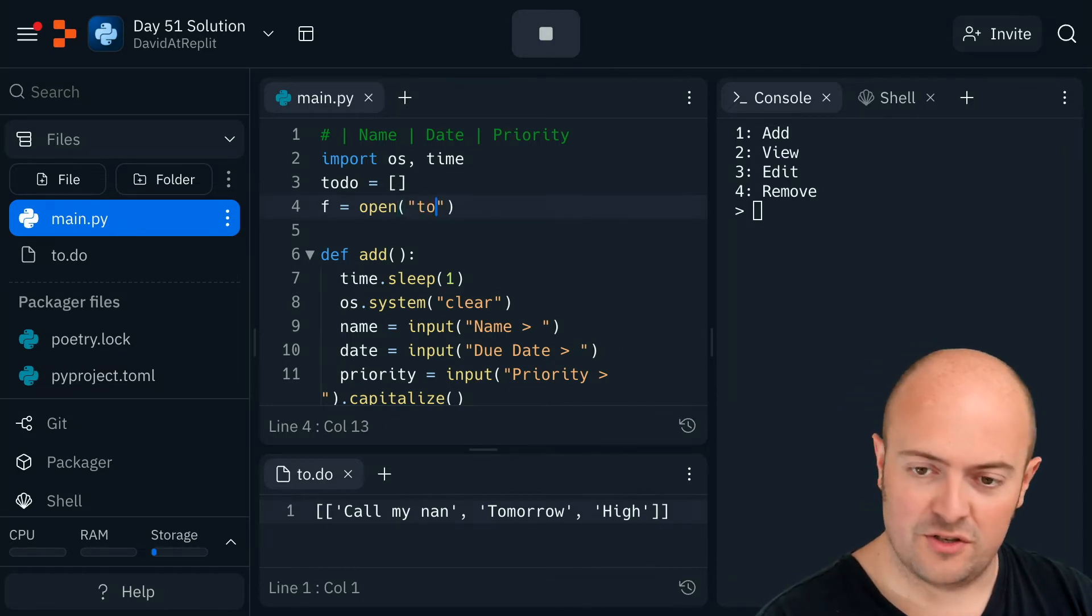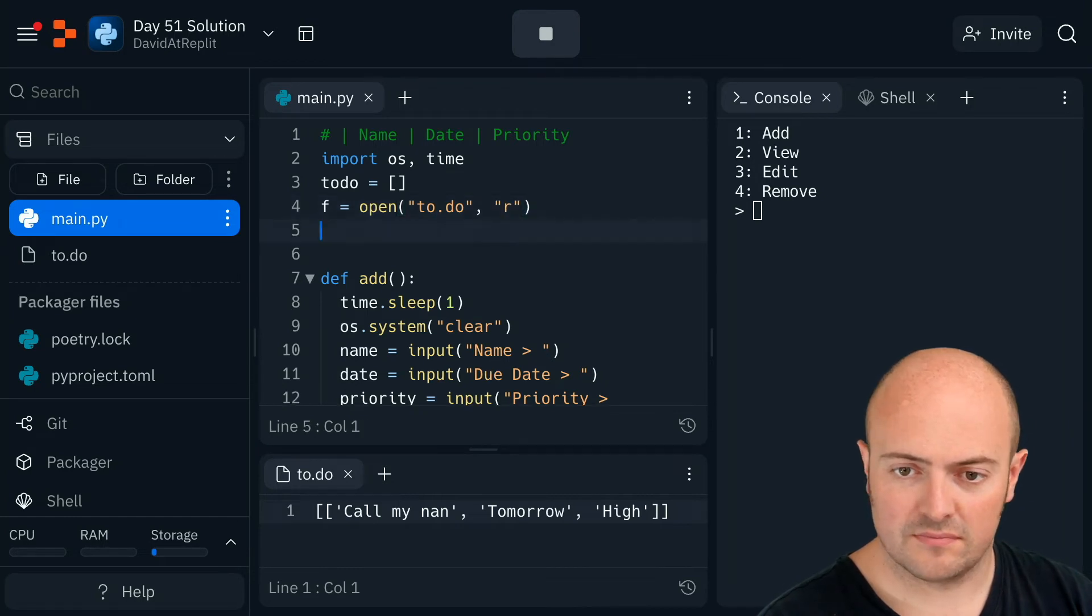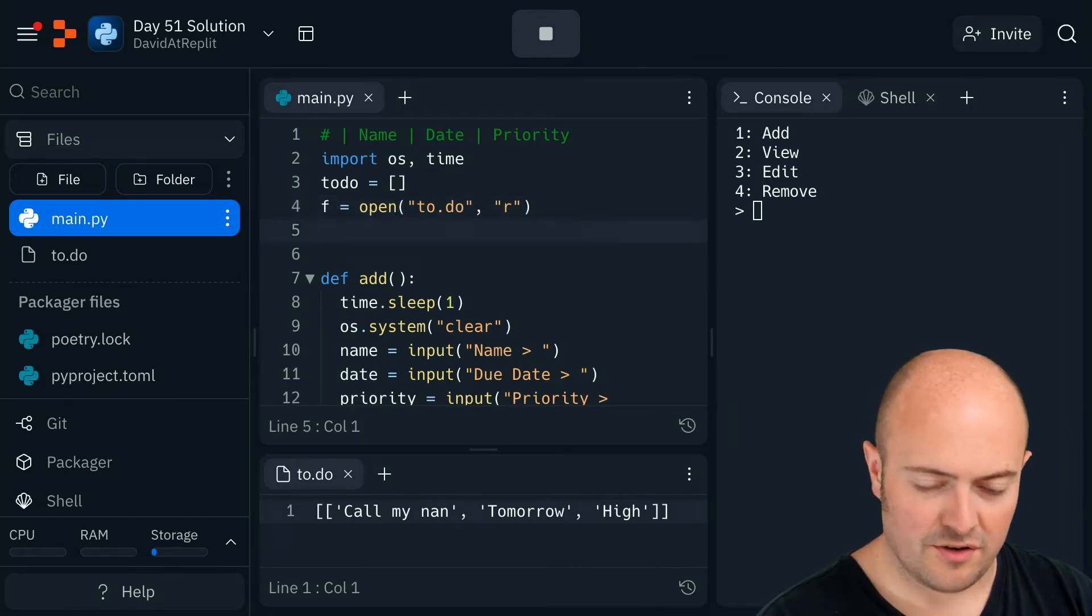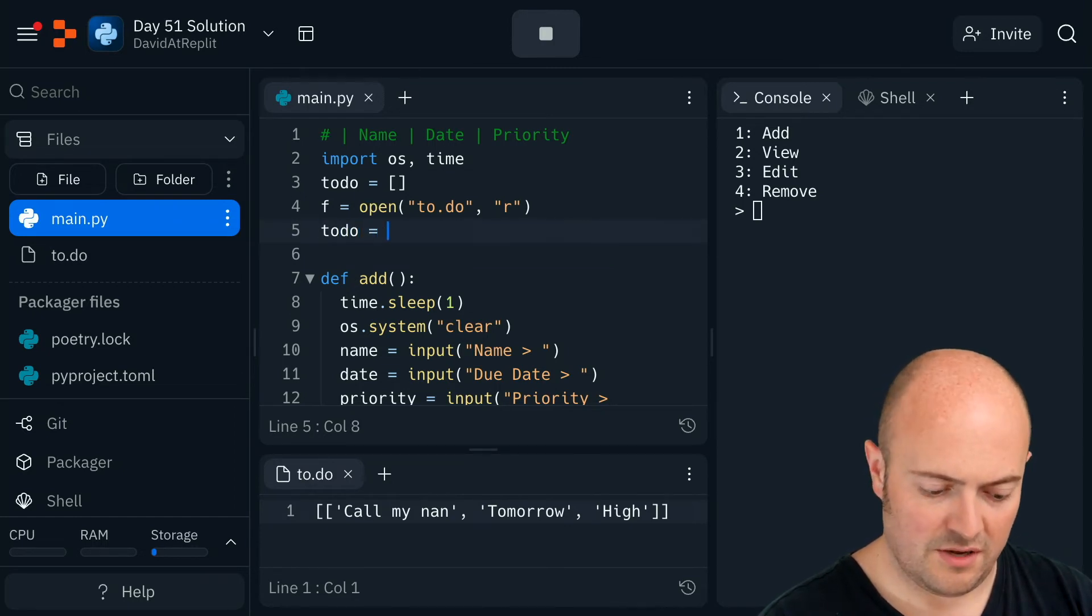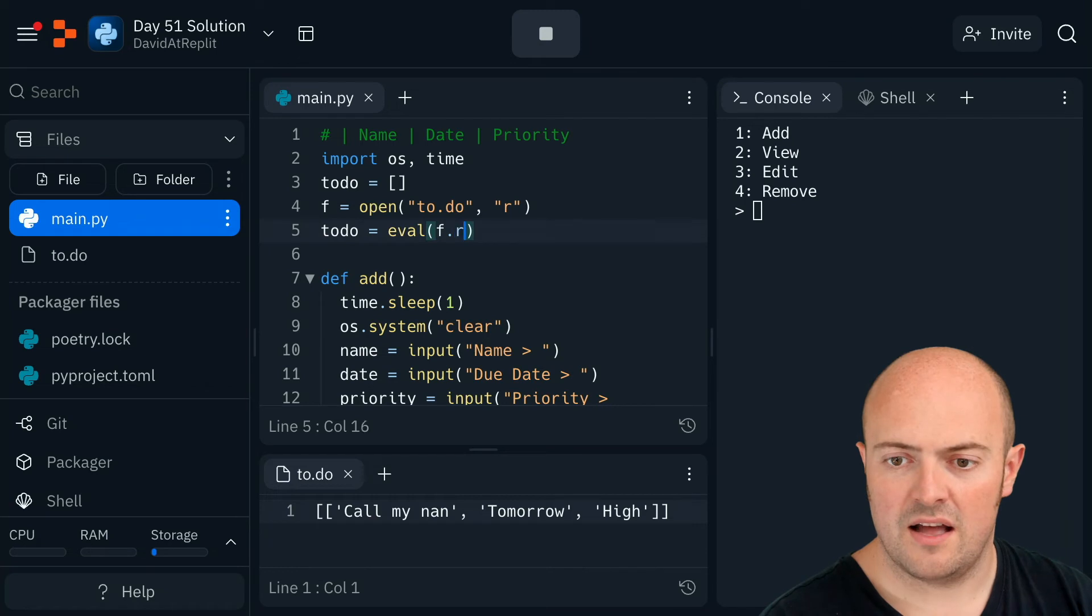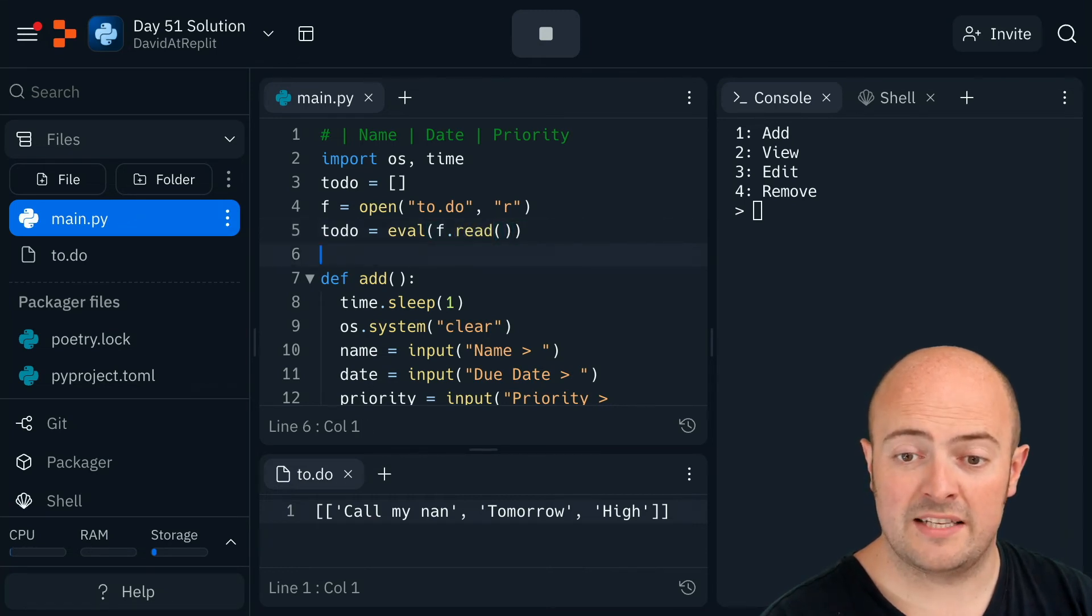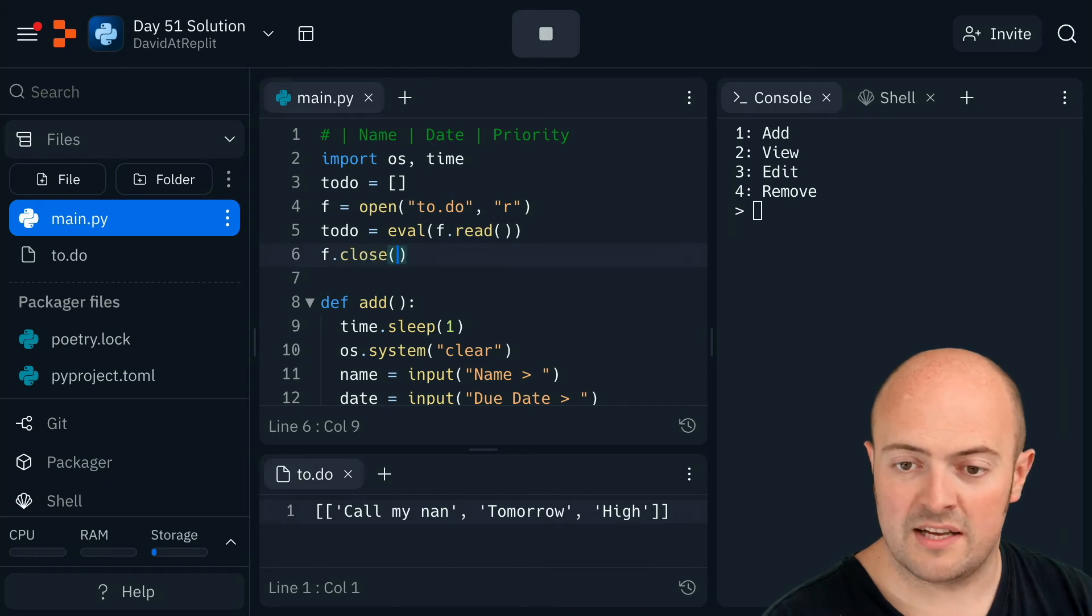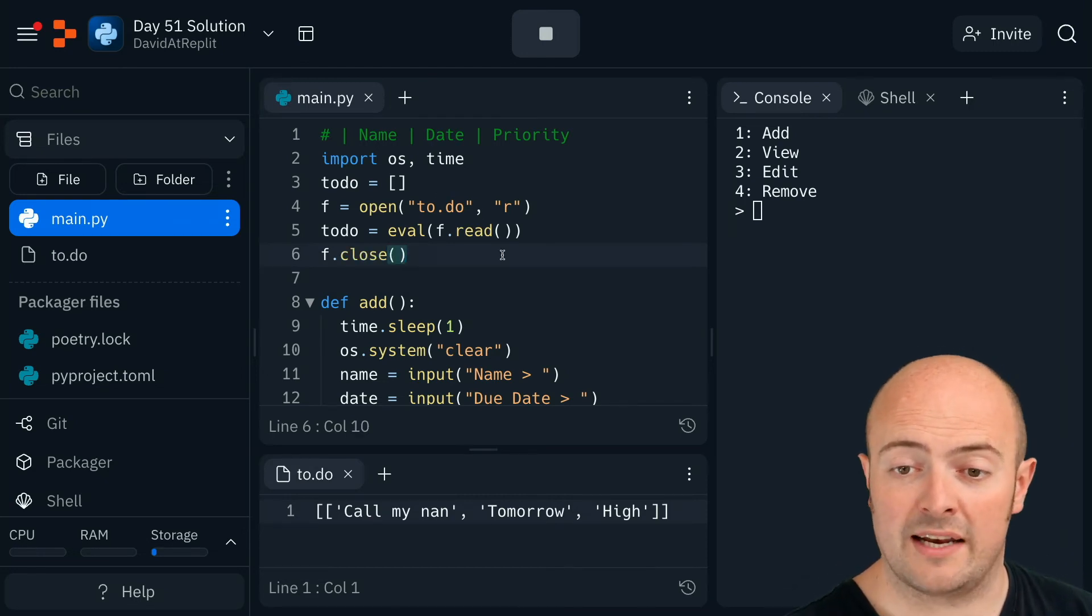I'm gonna open 2.do in read mode. I'm going to do 2.do equals eval, F.read. Read everything in and evaluate it, turn it into working code. So, I'll close it then to save space until I need to open it to write later on.